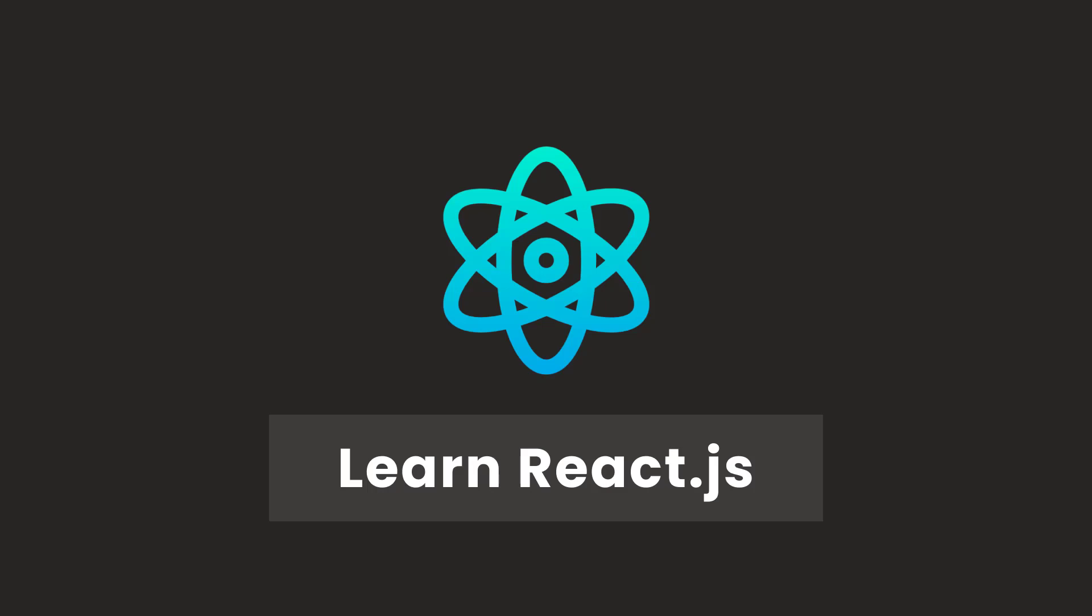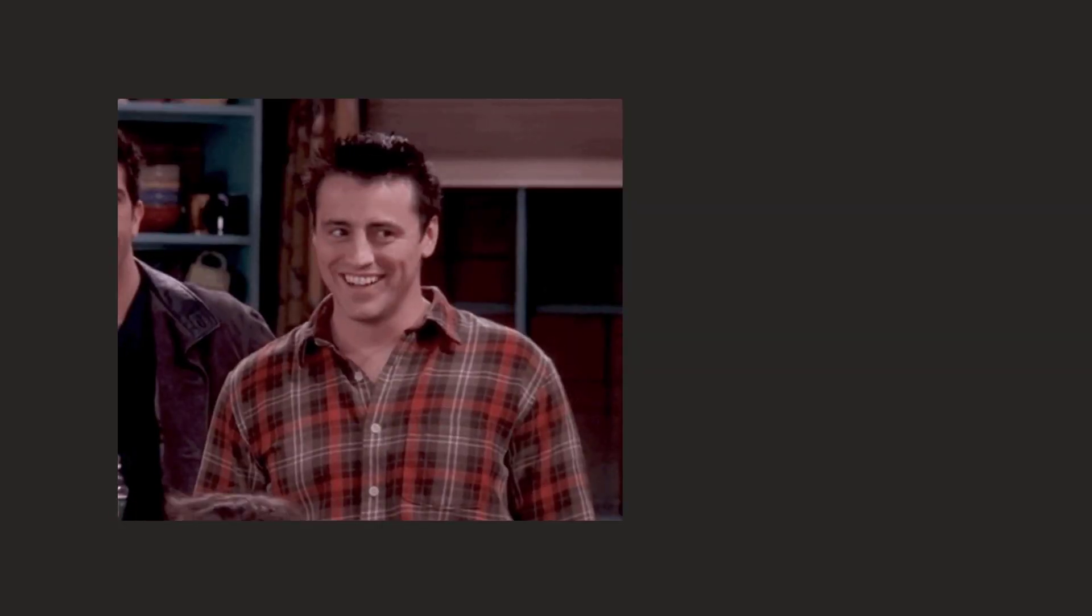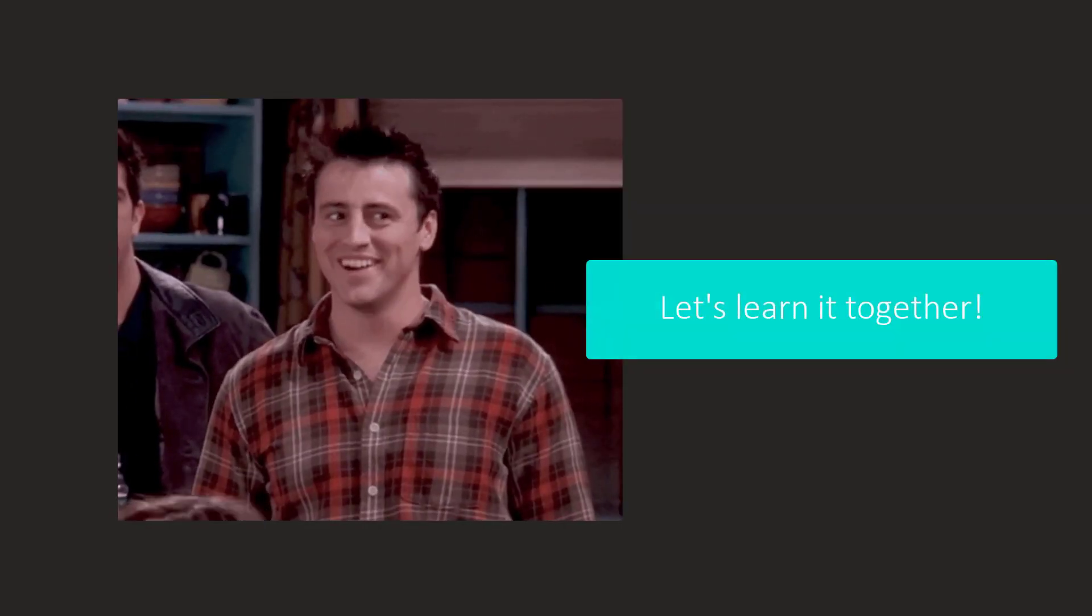Salamu alaikum everyone, my name is Vaisham and you are watching Hystex. In this video course we will be learning React.js together. So get ready.